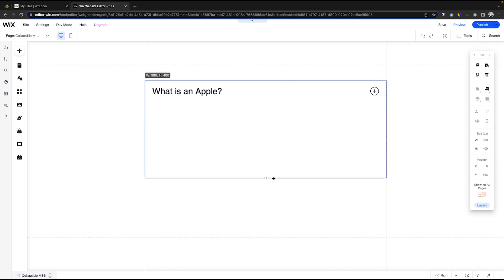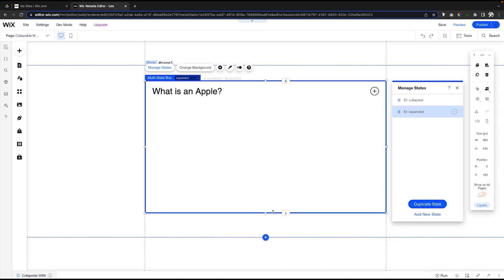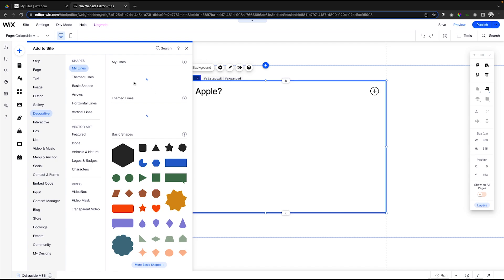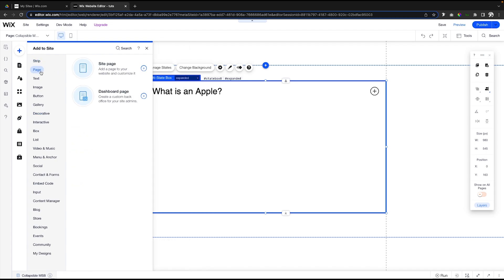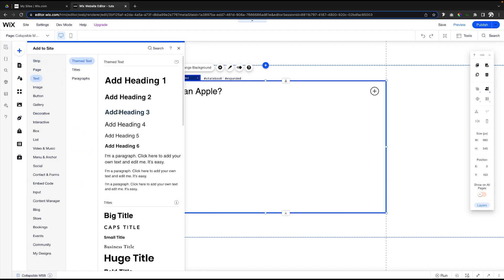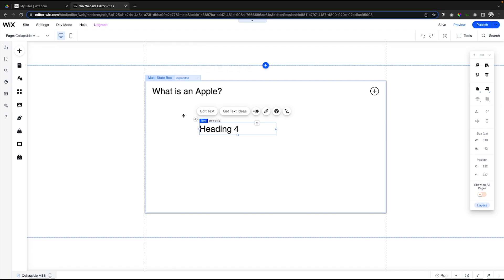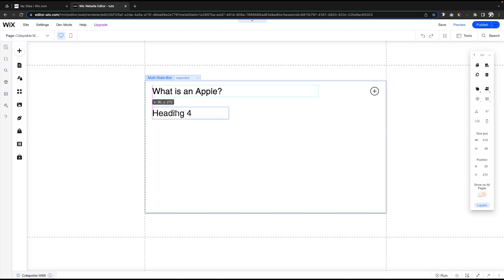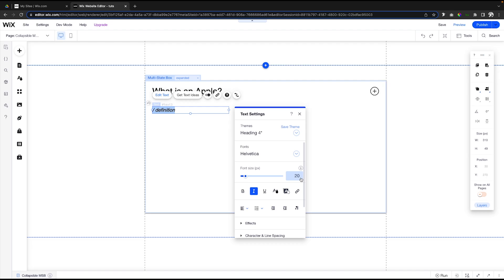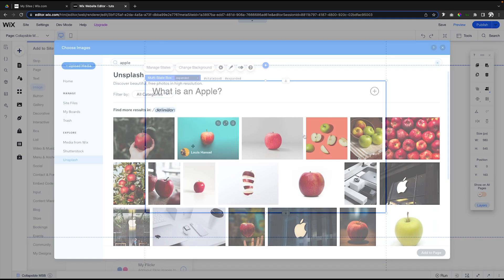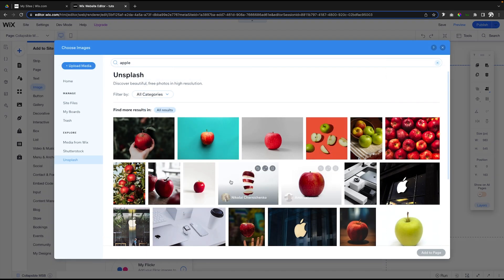While we are on the expanded state, let's go ahead and bring this down just like this. We can go ahead and design this however we want, so if we wanted to, we can say maybe here could be like the definition of what an apple is. Maybe just for fun we can go ahead and add a picture of an apple.